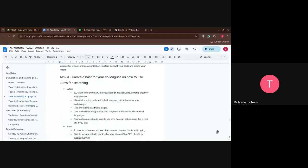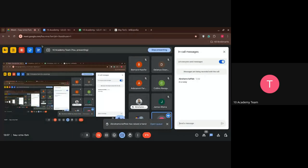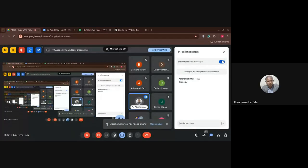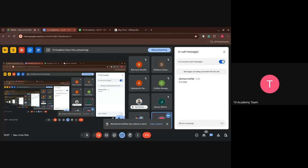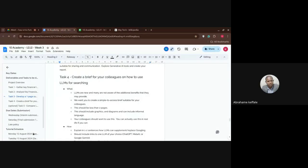A participant asks where they can get the challenge document. It will be uploaded on the Week 3 channel on Slack as soon as we're finished with this session.